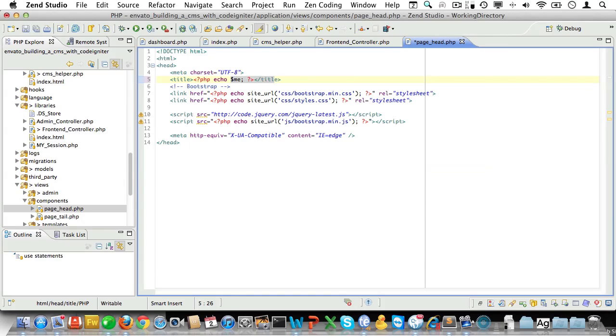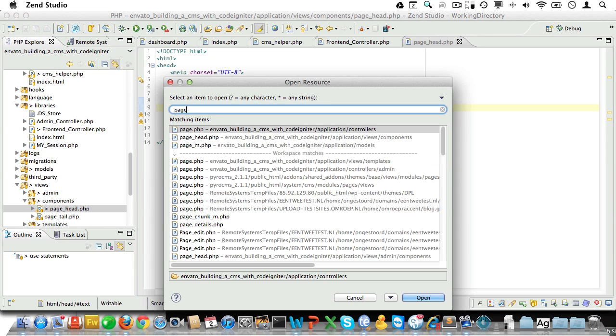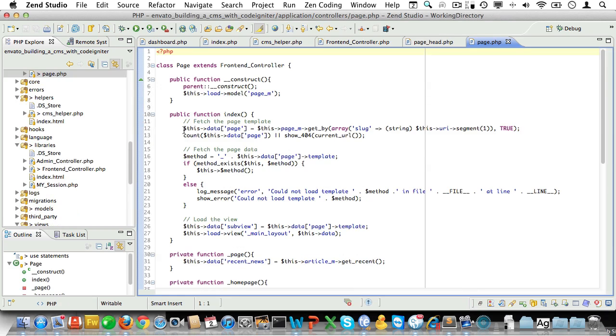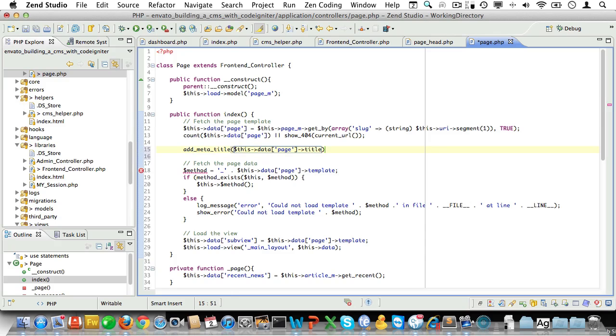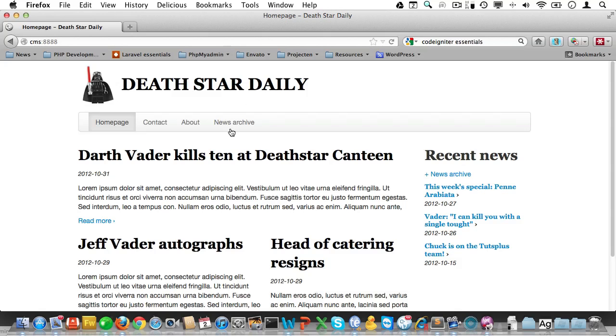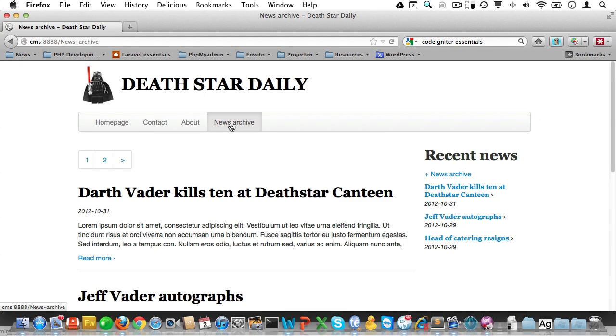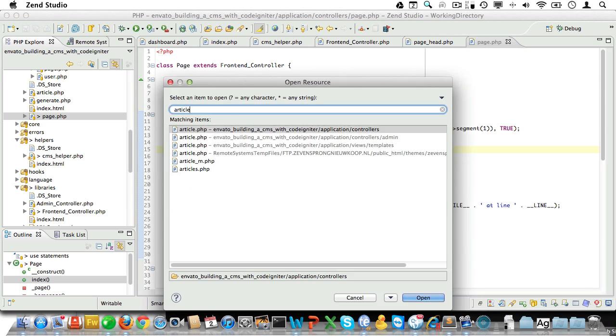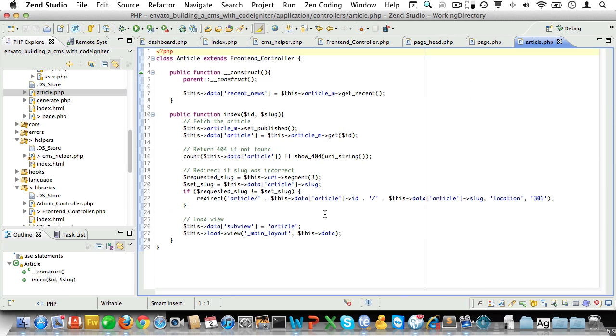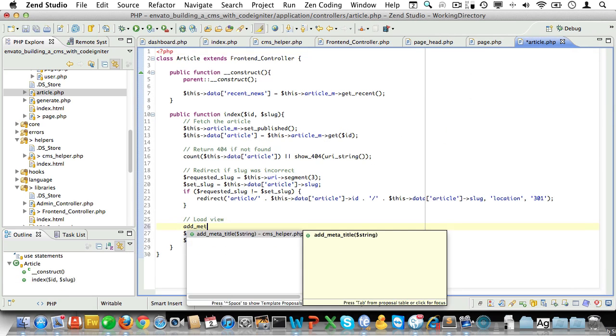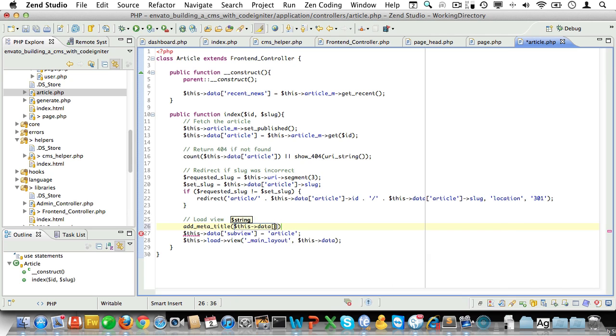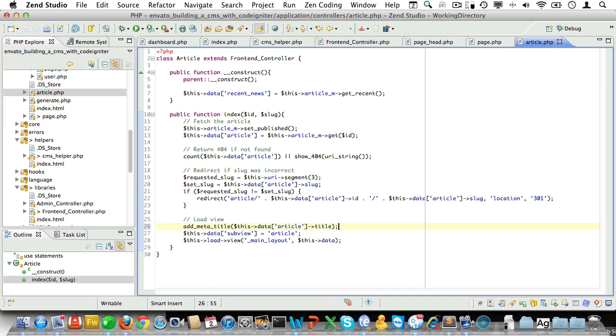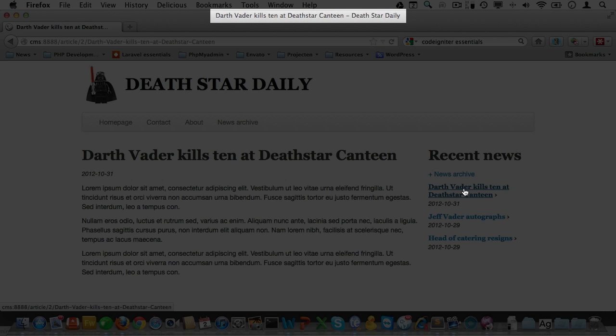Now we'll open up the page head component, the view component, and replace the site name with meta title. Now let's see if we can make that work with pages. We'll just open up the page controller. Inside of the index method, just after we fetch the page, we'll do add meta title and pass in the page title. Let's check in the browser. And yes, there it is in the title bar. Okay, go to the news archive. Yep, working like a charm. Okay, now let's also add that to the article detail controller. Open it up and before we load the view, let's do add meta title and pass in the article and make sure we specify the title property there.